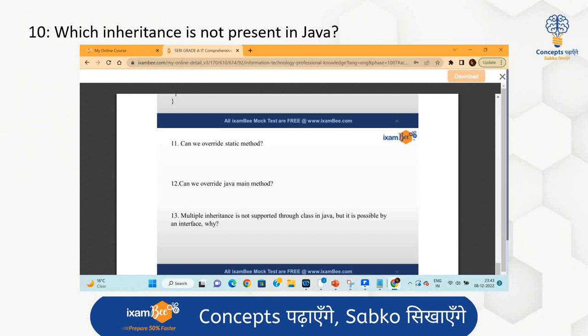The tenth question was: which inheritance is not present in Java? In our PDF we have discussed and answered that multiple inheritance is not supported through classes in Java. We also explain why it is not supported. The content in our course is unique and to the point, matching exactly the demand of the syllabus.